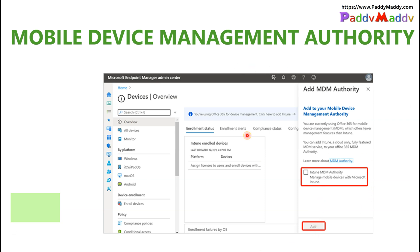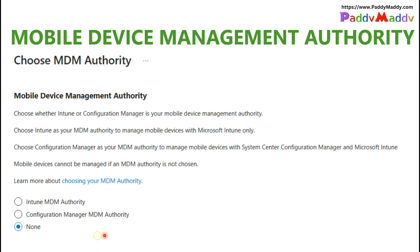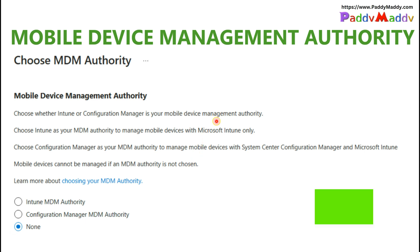If you do see a warning, simply check the checkbox to configure the MDM authority. From a GUI perspective, you may also see a radio button option — select it and click Save to configure your mobile device management authority. In my case, it is already set to Microsoft Intune by default, so I cannot demonstrate the change, but this configuration is only needed in very rare cases.